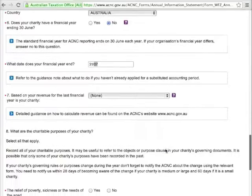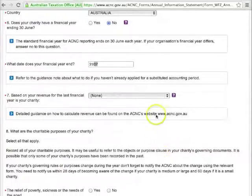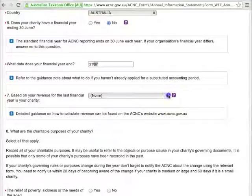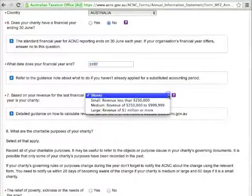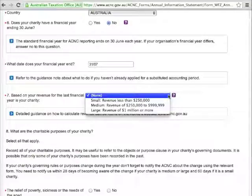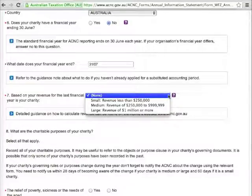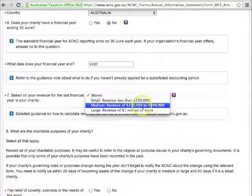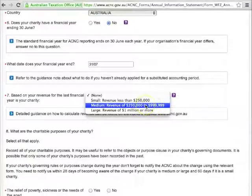Question 7 is about the size of your charity. All you need to do is choose which revenue bracket your charity belongs in from the drop-down menu. For example, if your charity's gross annual revenue is between $250,000 and $1,000,000, you would choose medium.